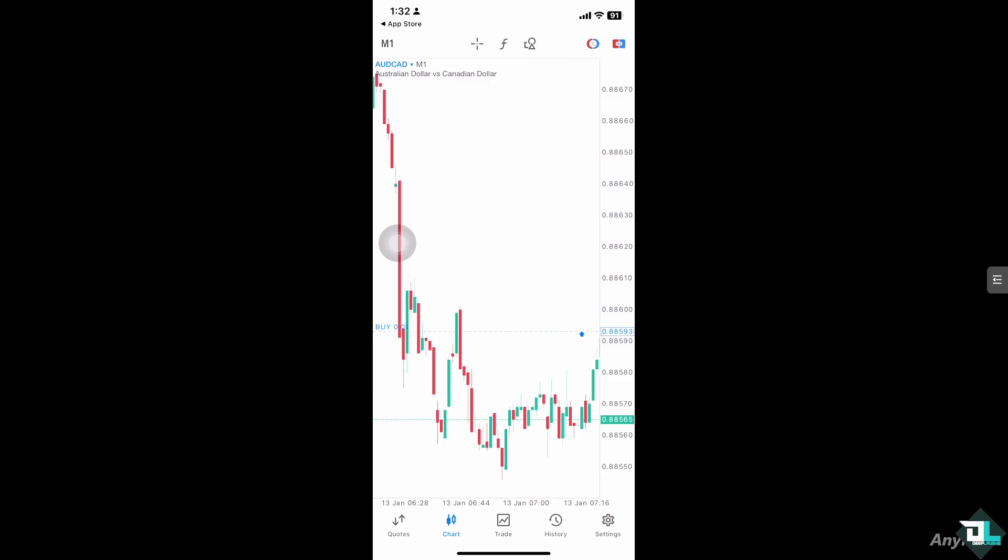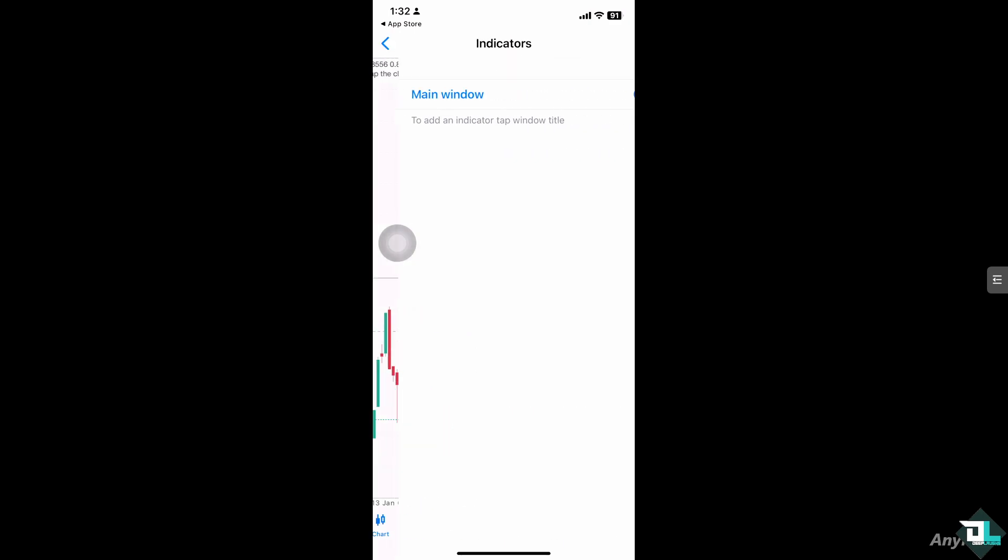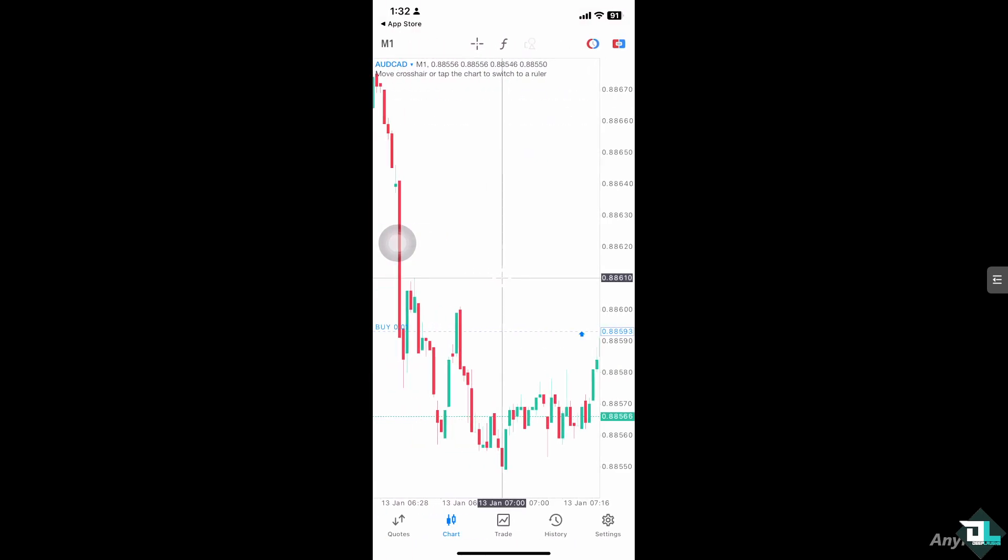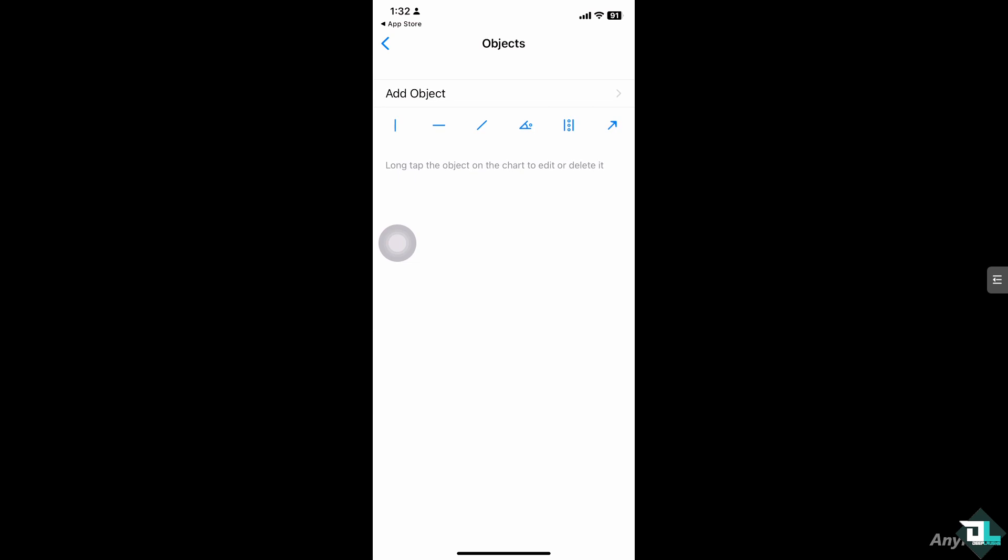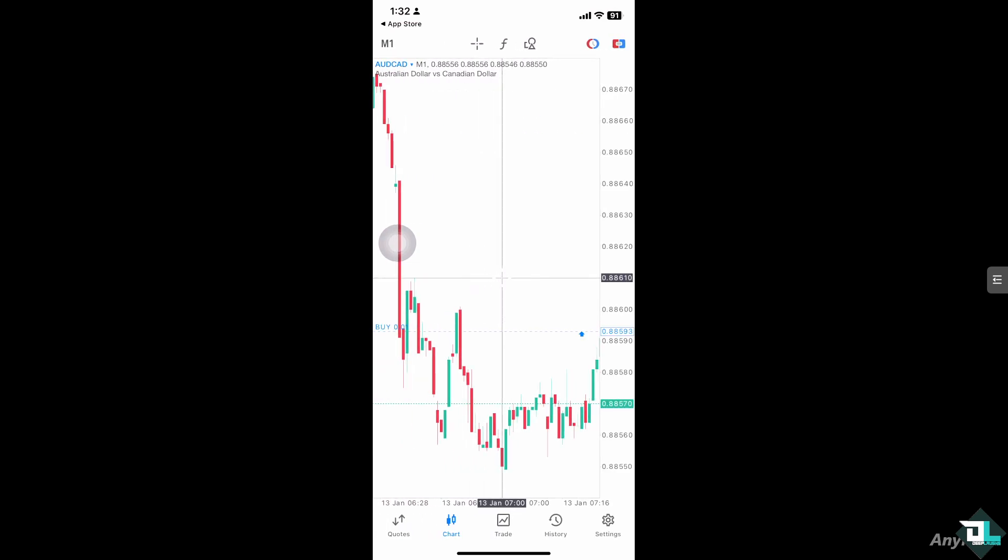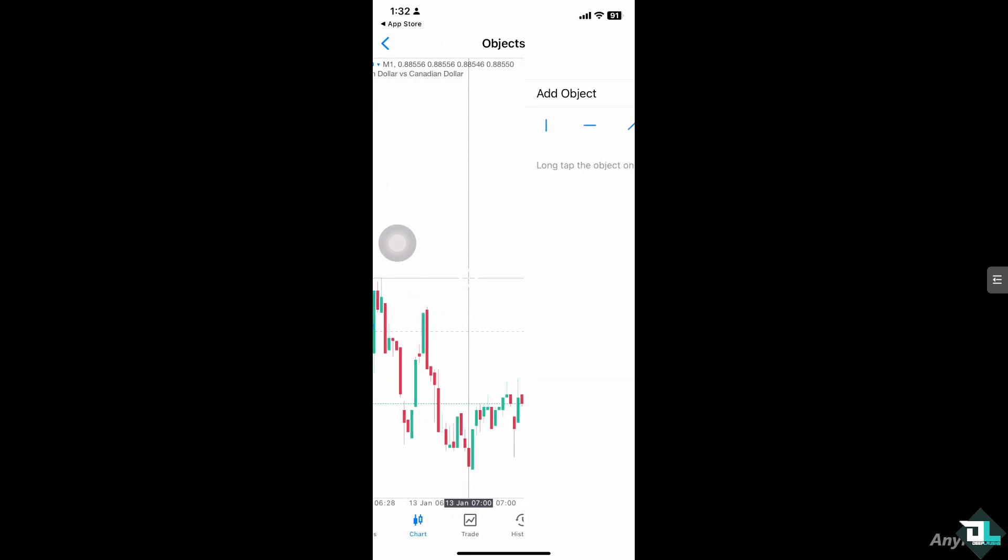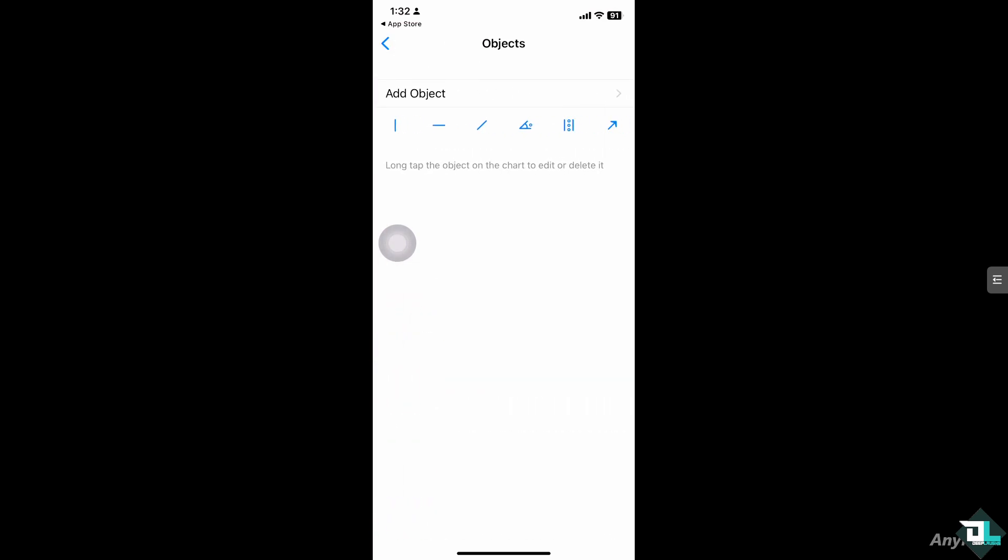You have an option to tap on the charts tab and select the specific instrument that you want to view. On the top corner, there is a plus icon, the F, and the indicators, and the add object - that's going to be the third icon. If you click on it, you can choose from any of the objects that you want to use, so you can start drawing tools right here.